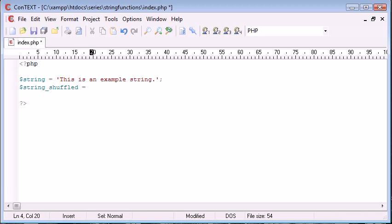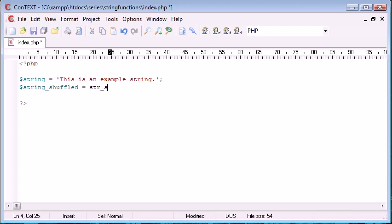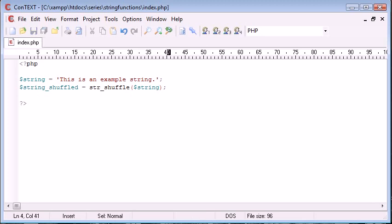let's go ahead and say string underscore shuffled equals, it is written like this, so it's str, it's the same as many string functions, str underscore shuffle. And we're only taking one argument here, and that's just the string. So we're taking in a string, and what we're doing is we're shuffling it.